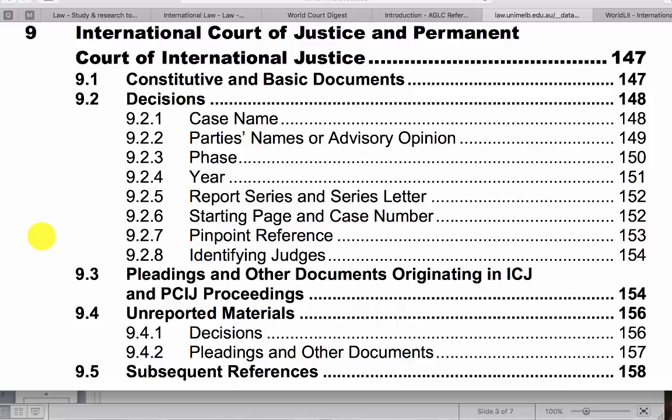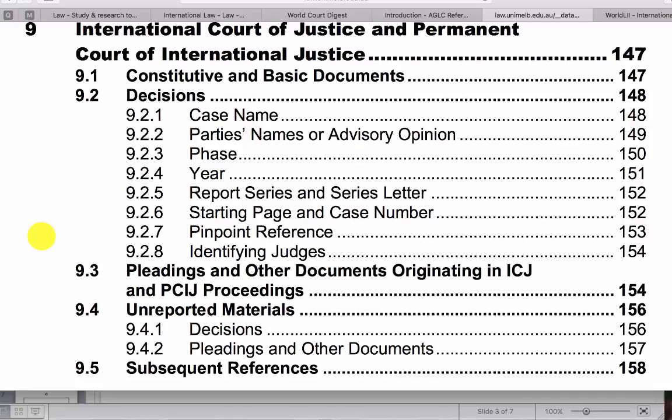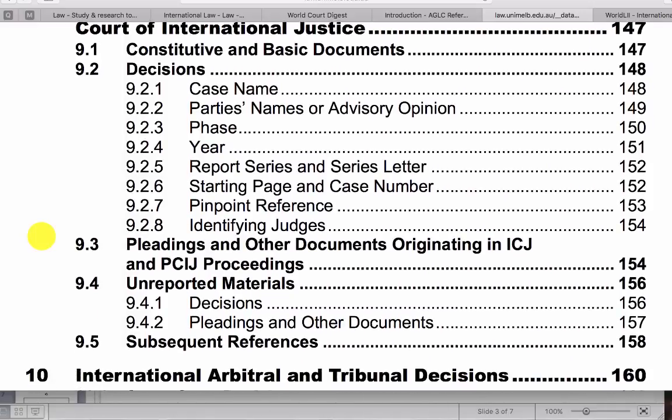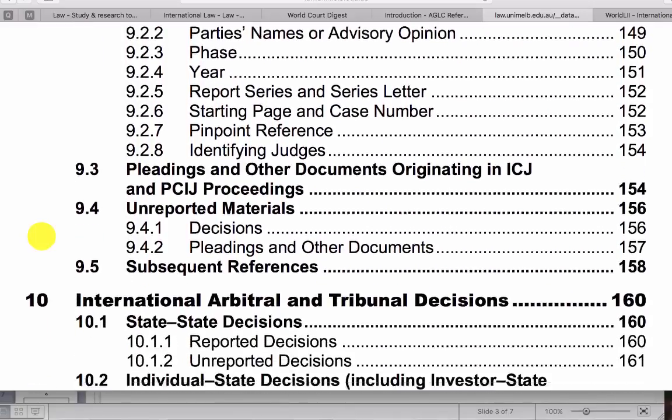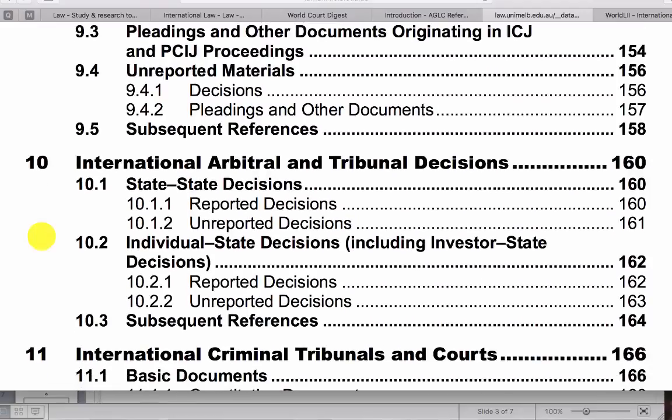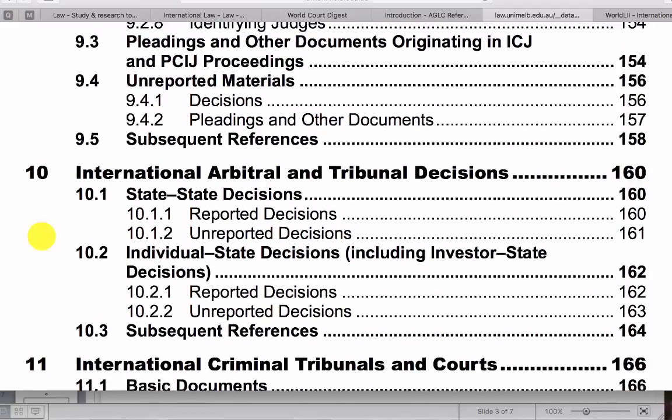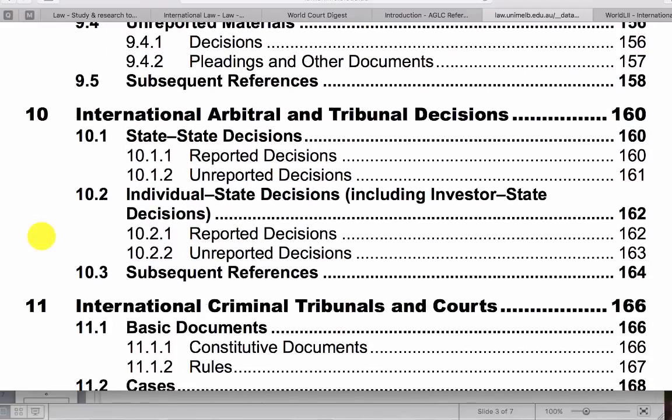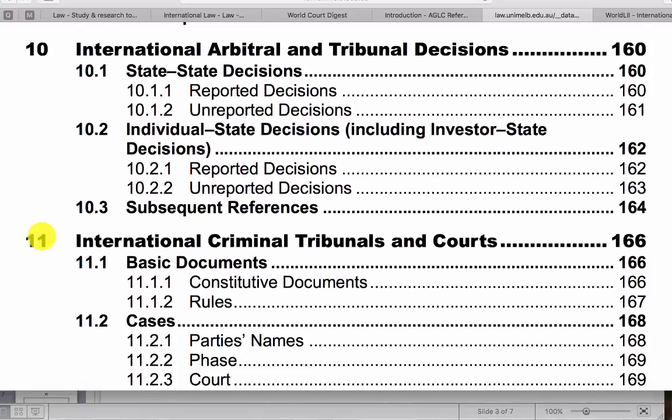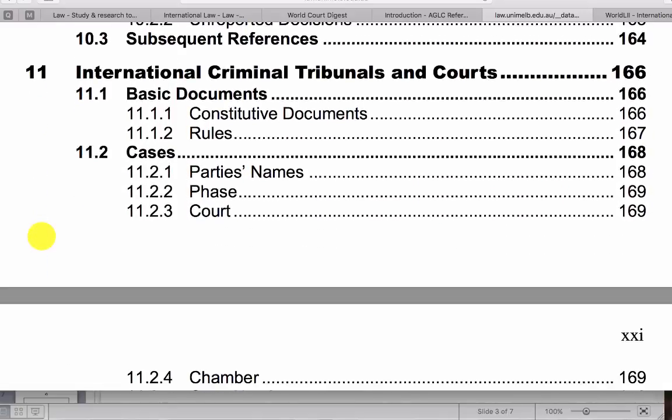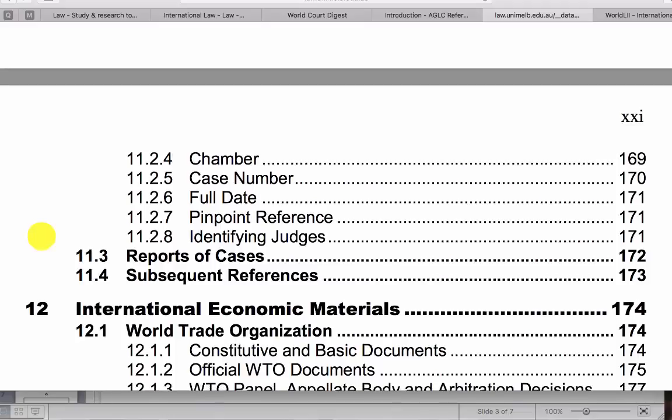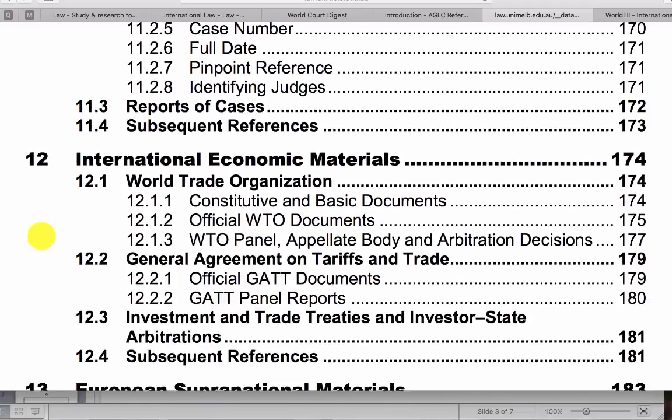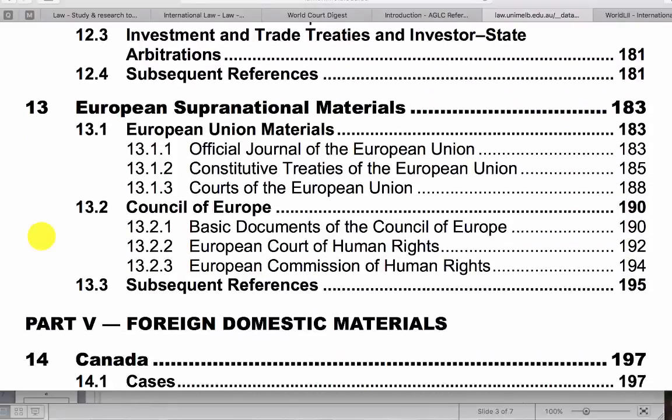And separate to the ICJ is other tribunal decisions and how these need to be cited as well as criminal tribunals. So just make sure that you're in the right section of the AGLC3 guide when you are doing your referencing.